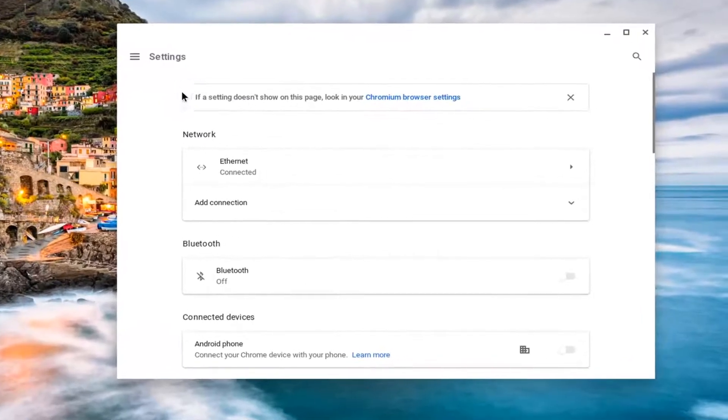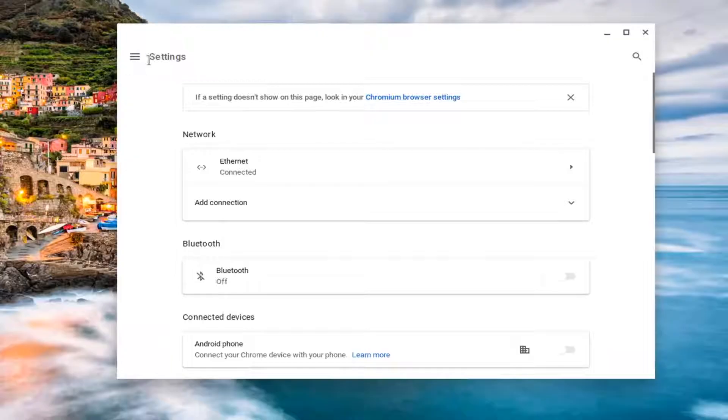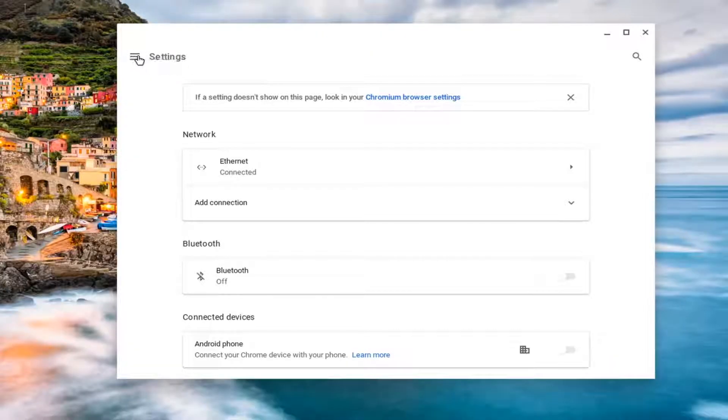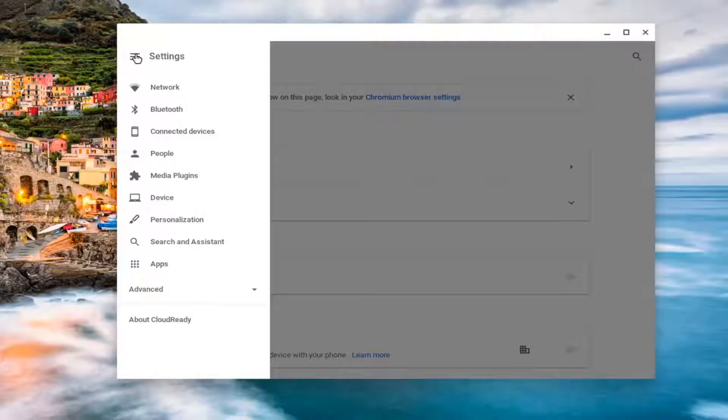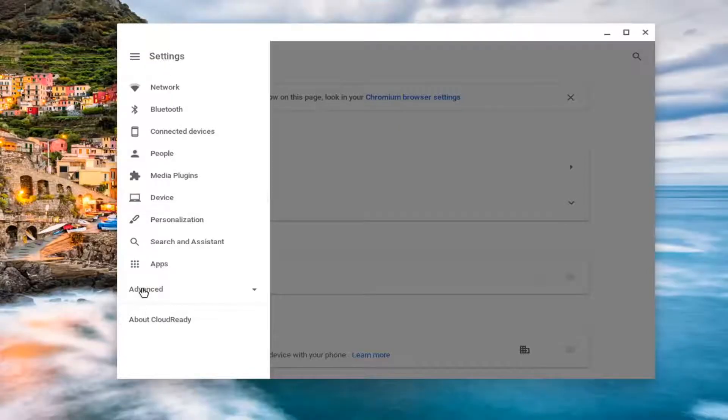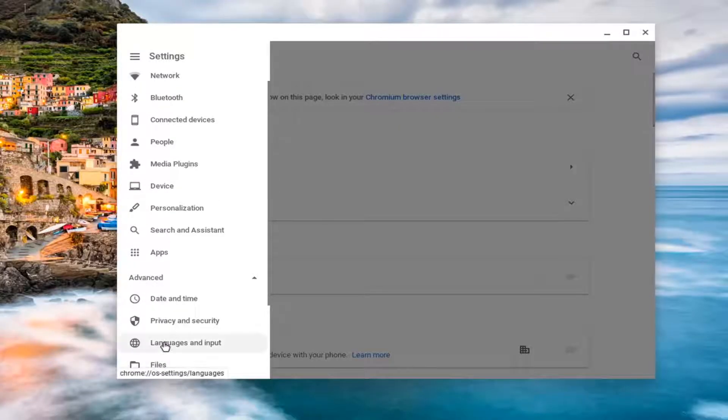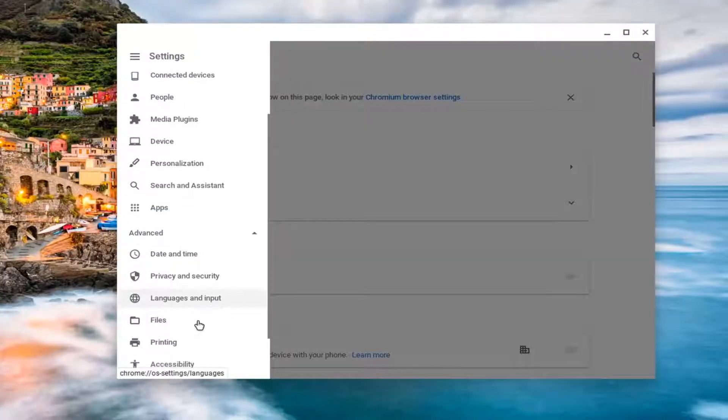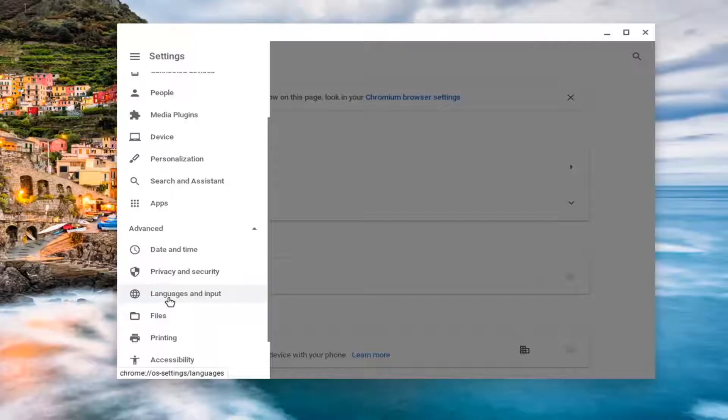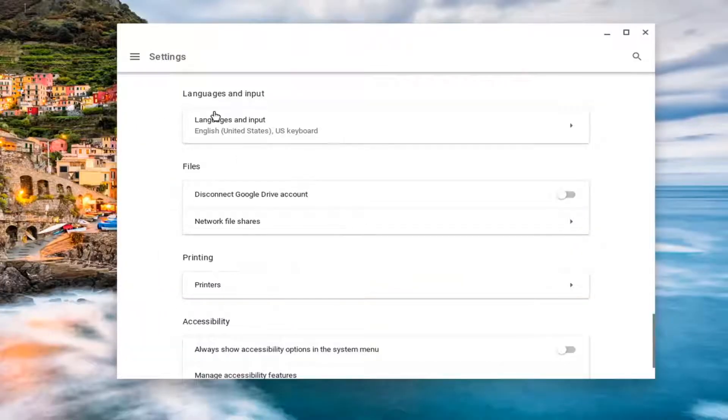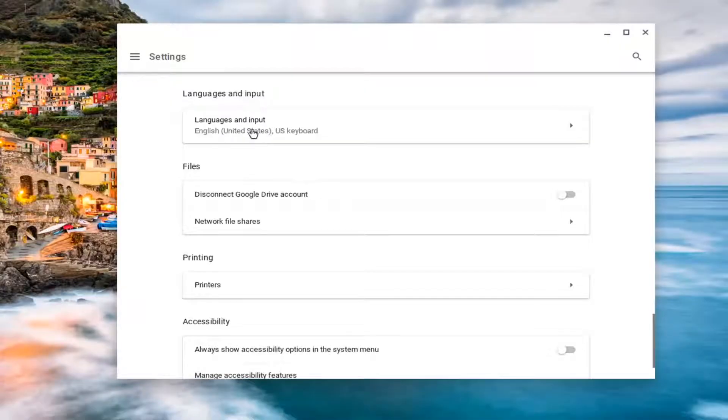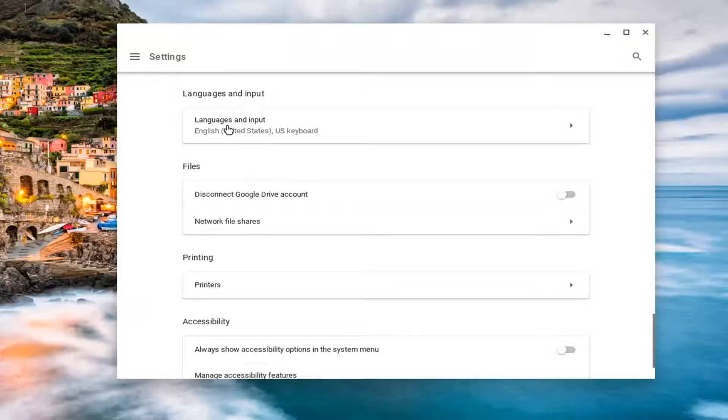You want to now go on the left side where it says main menu, if you hover over the three horizontal lines. Go ahead and left click on that. And now you want to select advanced. And now you want to select languages and input. The top option should say languages and input. Go ahead and left click on that.